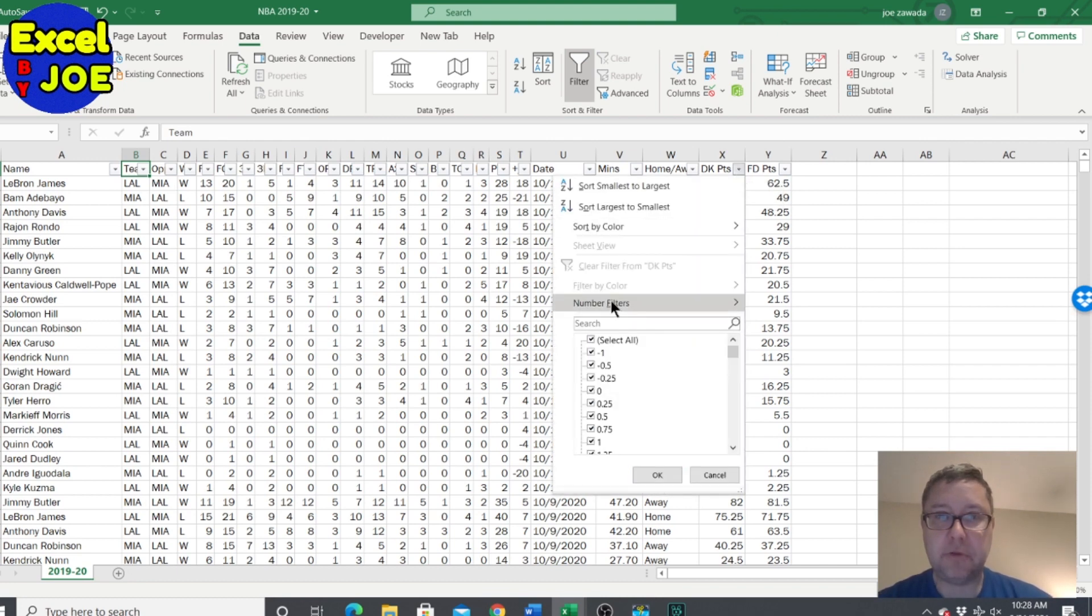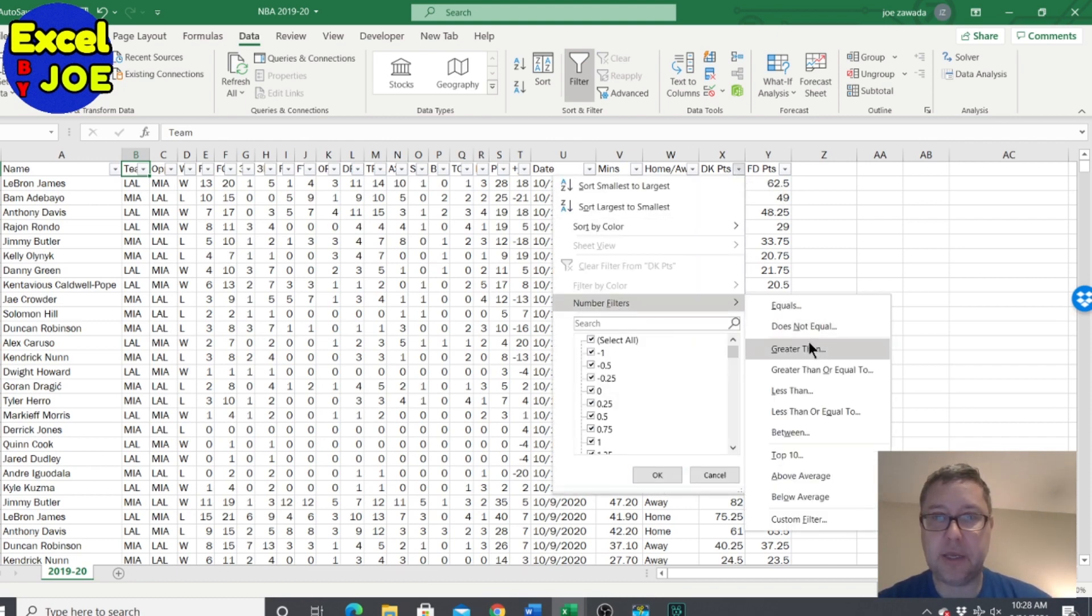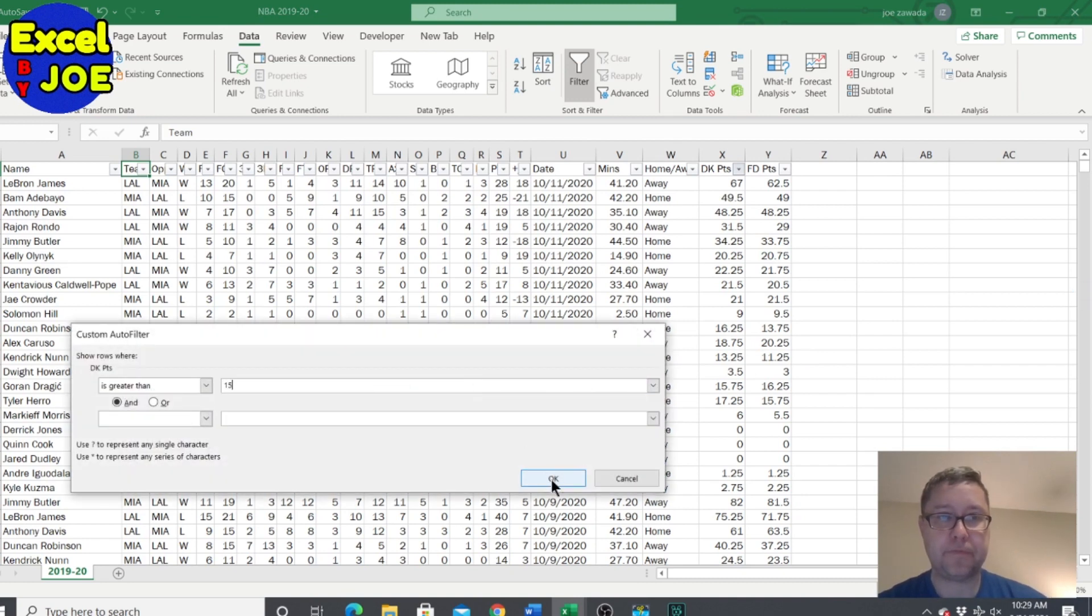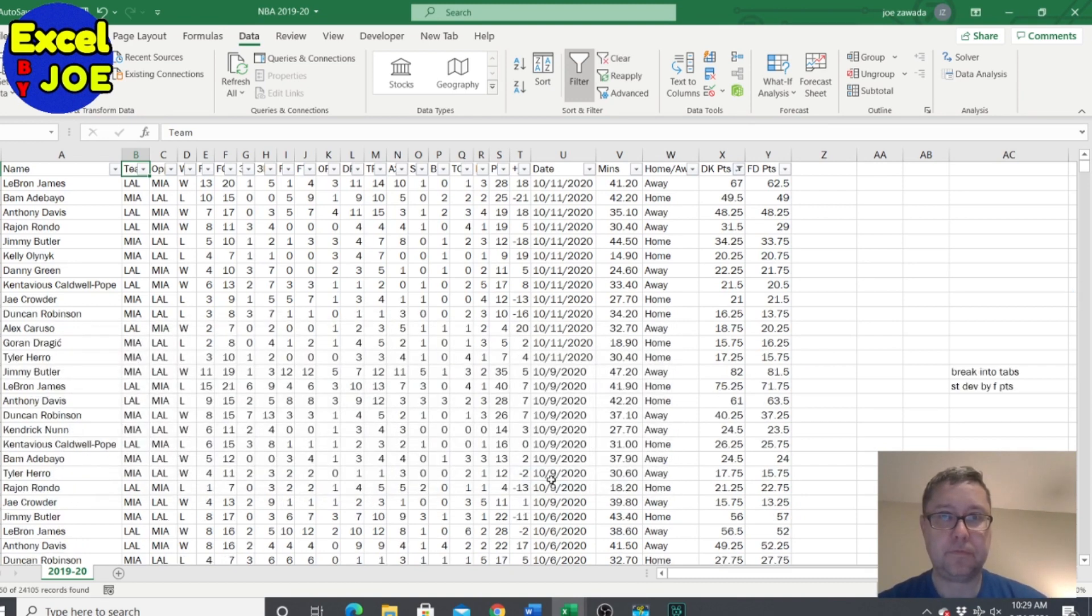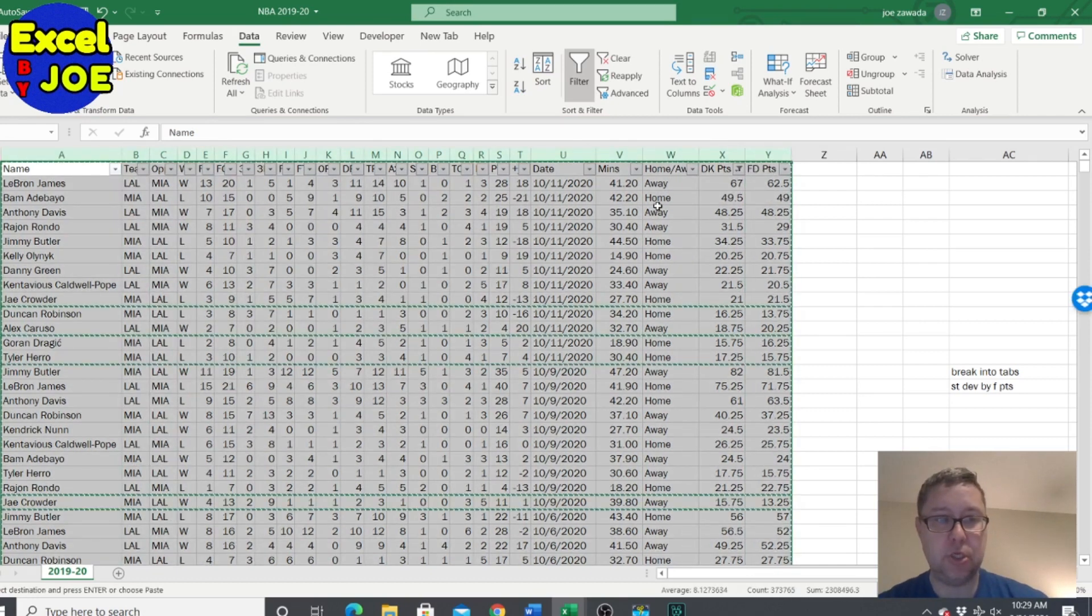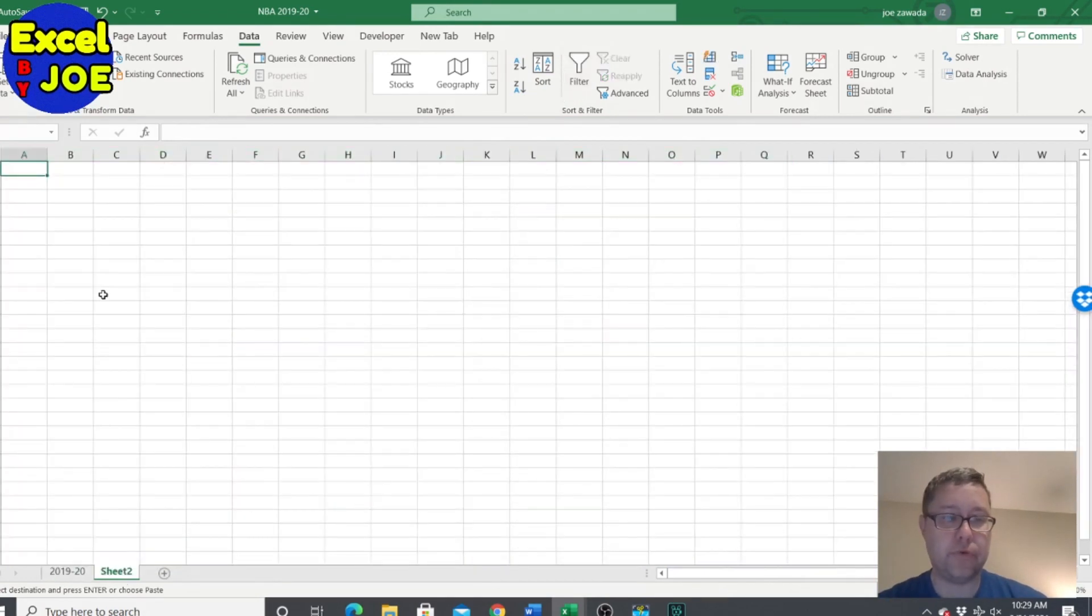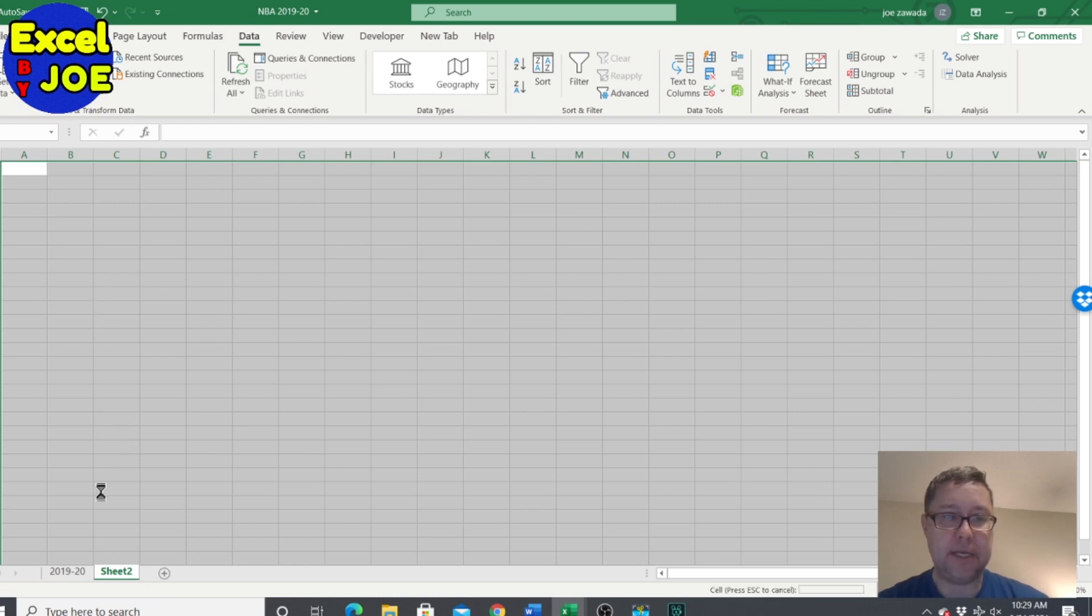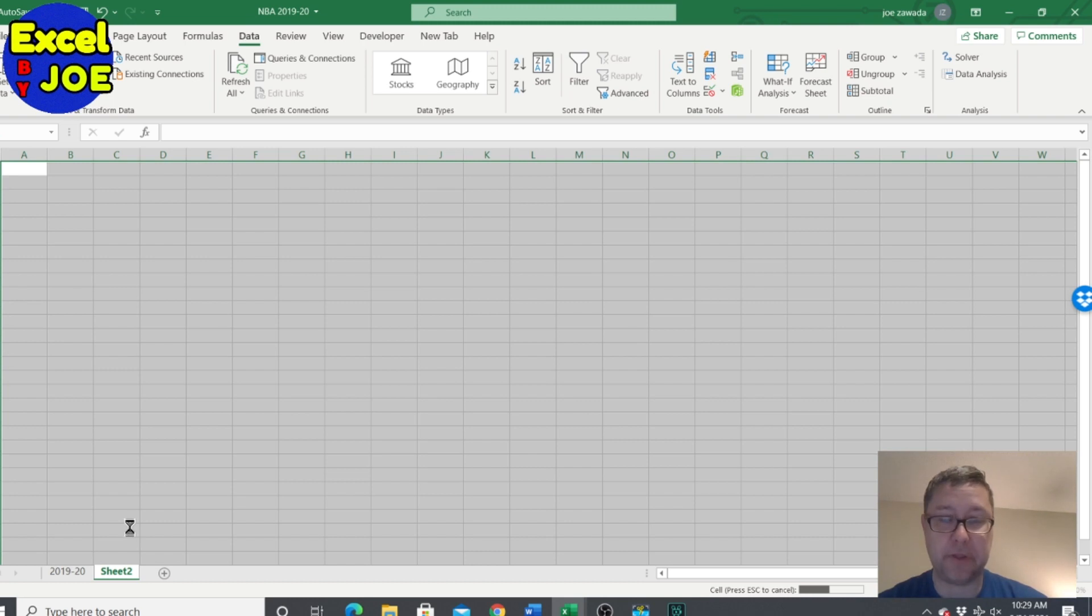I'm gonna copy this whole page over to here and paste it in. Those will be all the scores that we want to look at for greater than 15 points. I'll just call it over 15.